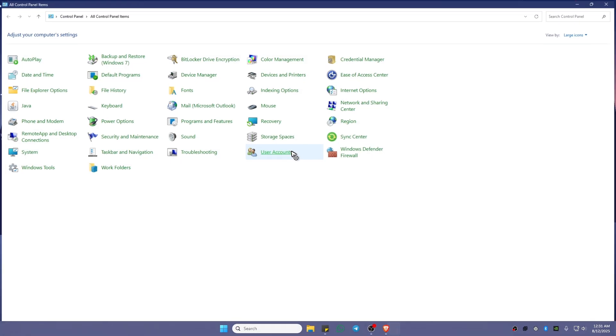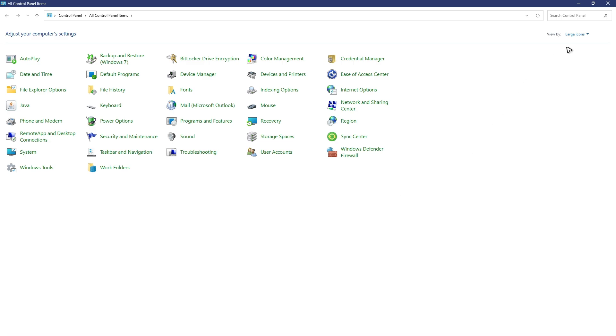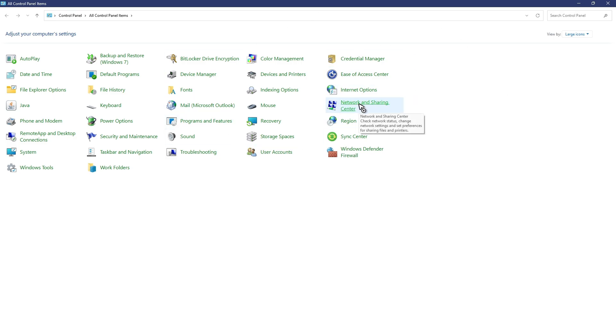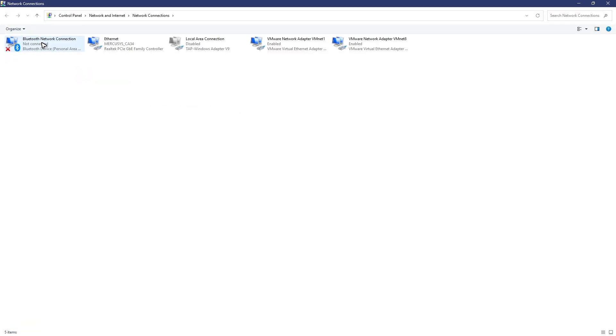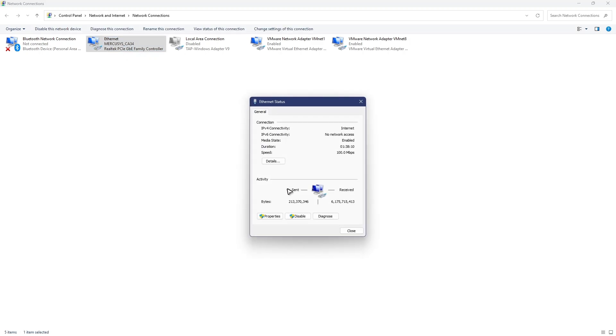At the top right, make sure that you're under the large icons view. In here, click on Network and Sharing Center. Wait for it to load, then click on change adapter settings. Double click on the network that you're currently using, then click on properties.